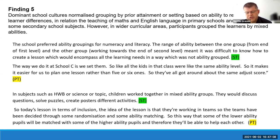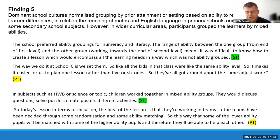Our fifth finding: dominant school cultures normalize grouping by prior attainment or setting based on ability to respond to learner differences, particularly in the teaching of maths and English in primary schools and setting in some secondary subjects. In wider curricular areas, participants grouped learners by mixed abilities. Illustrative examples: 'The school preferred ability groupings for numeracy and literacy.' A secondary probationer noted: 'The way we do it is we set them so all kids in that class are around the same ability level — it makes it easier to plan one lesson rather than five or six.'